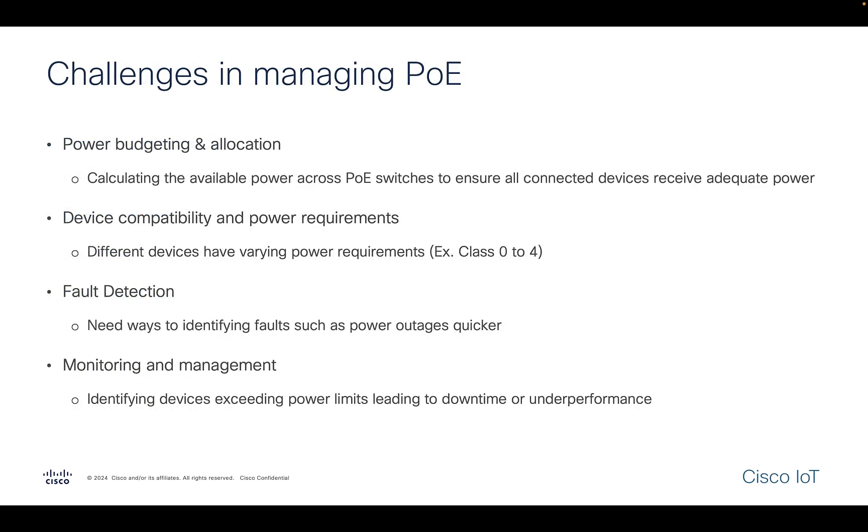Though PoE offers a lot of benefits, it's not free from challenges. One of the fundamental challenges in PoE is power budgeting. PoE switches have limited amount of power they can supply to its connected devices. And also, different devices use different power levels. So the calculation becomes really important.